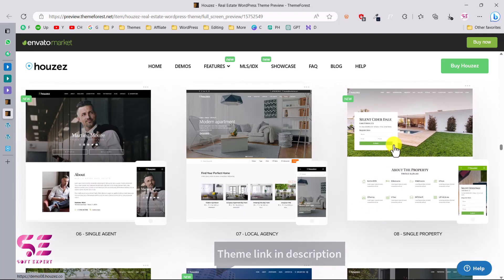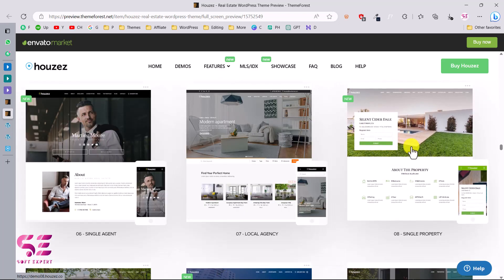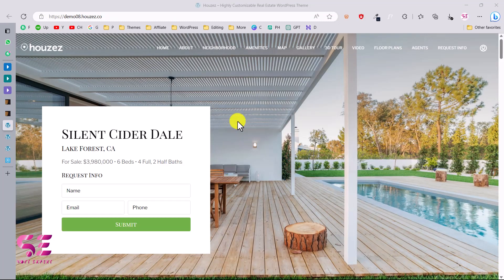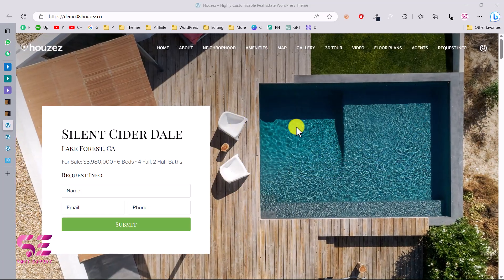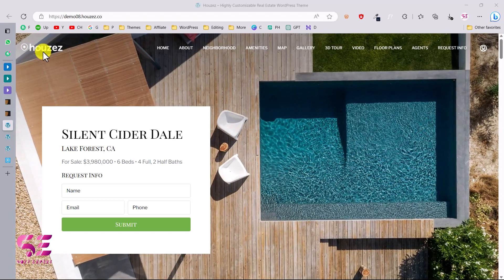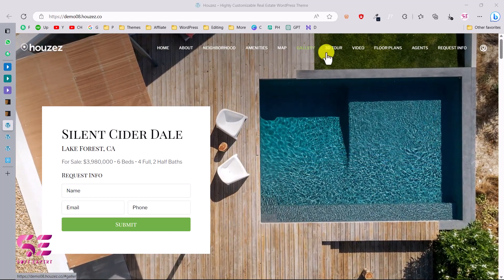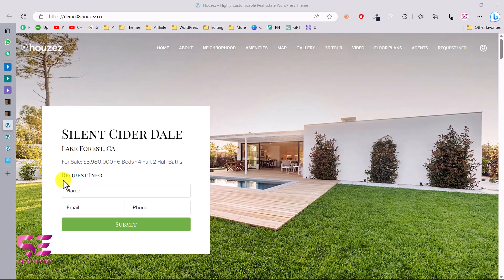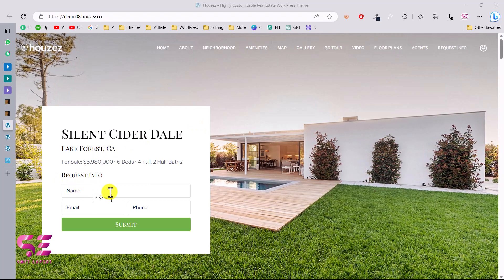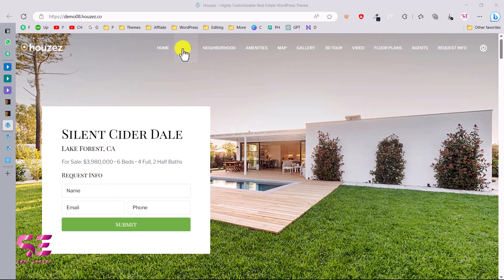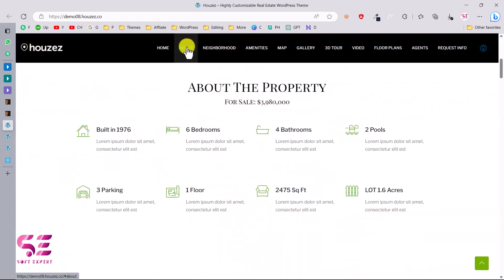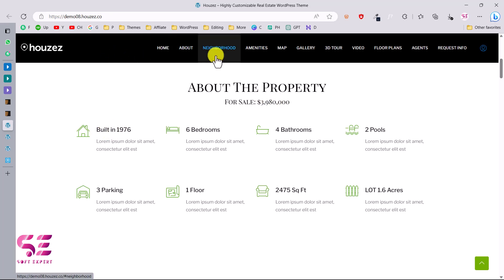Let's say I want to create a single property listing website, so I'll choose this one. This is the demo of the website — you can see a very clean and minimal design. On the top you can display your logo, then the navigation menu, and a request info button where you can display a form. If I go to the about section, you can display some info about your property, and the header is fixed.